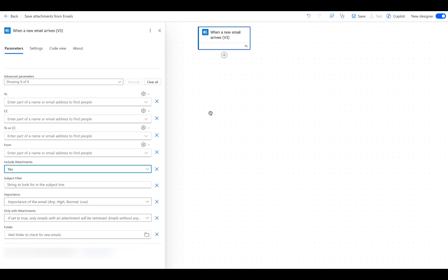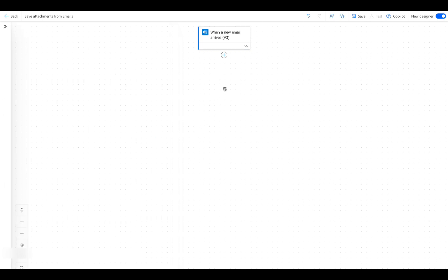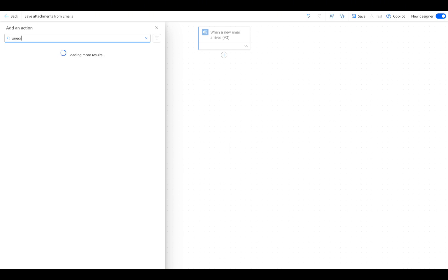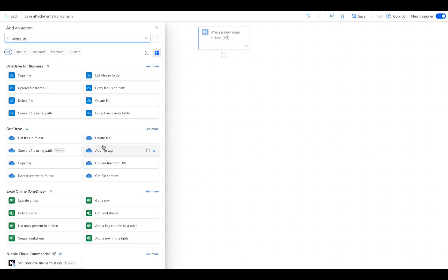Now, go under the trigger card and click the plus button to add a new action. Type OneDrive and click Create File under OneDrive.